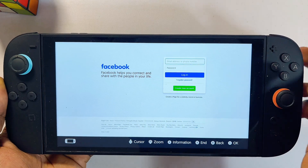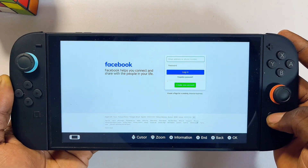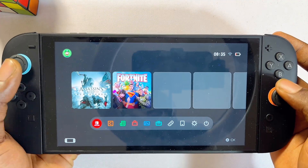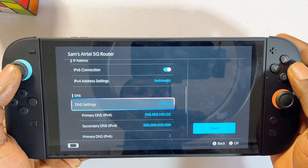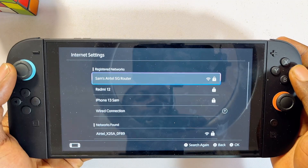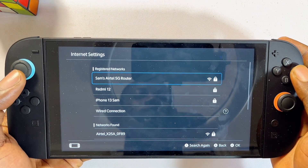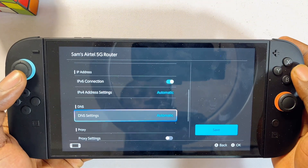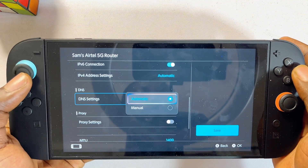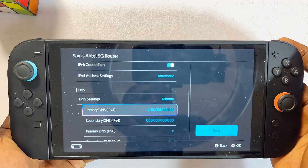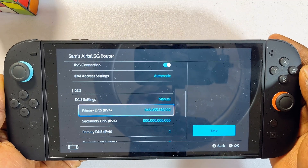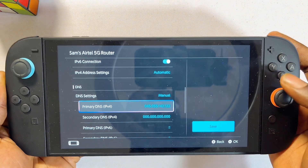Now the most interesting thing is that if you don't want to use this trick to access Google, you can change from manual DNS back to automatic DNS and save your changes. Whenever you want to use the trick again, go back to DNS settings and you'll actually find that the manual DNS settings were saved for you. So you can use this anytime you want to browse or use Google on your Nintendo Switch 2 without any problem.